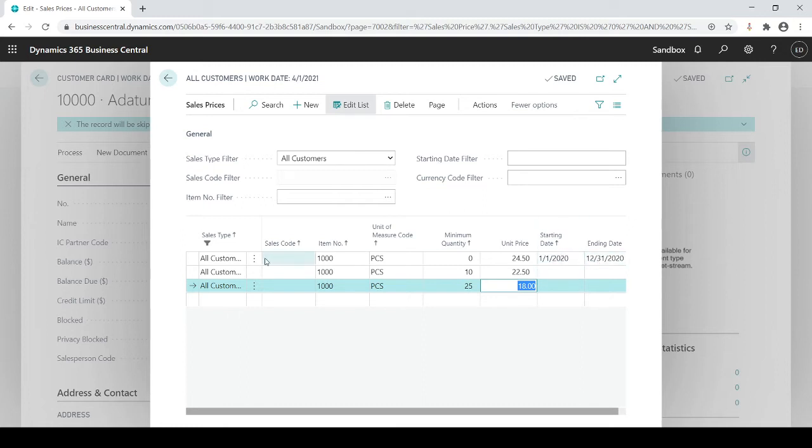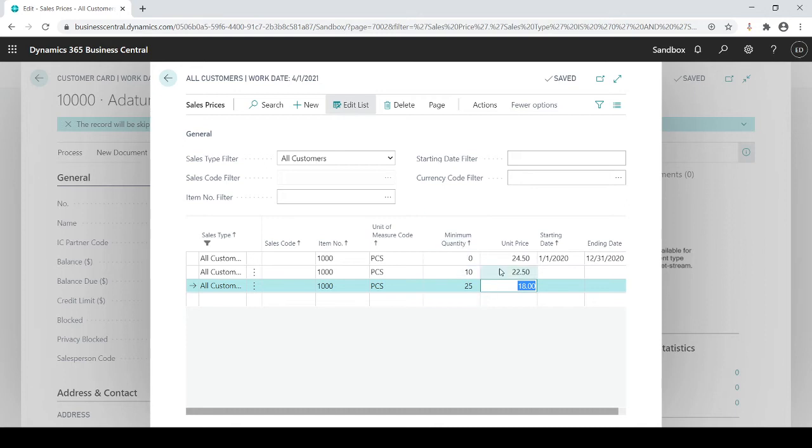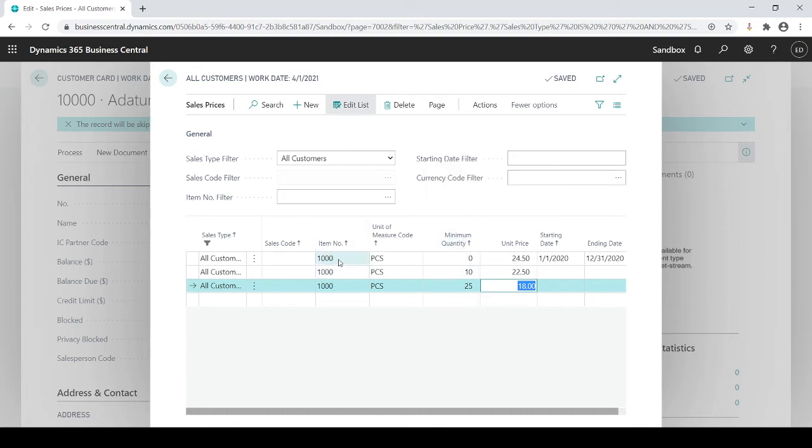So that would be for all customers. All customers will get this pricing based on the quantities they purchase for item 1,000. That's one example.